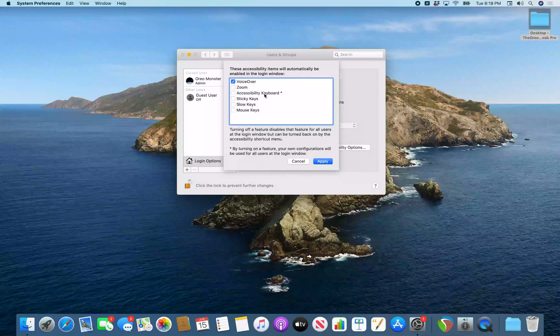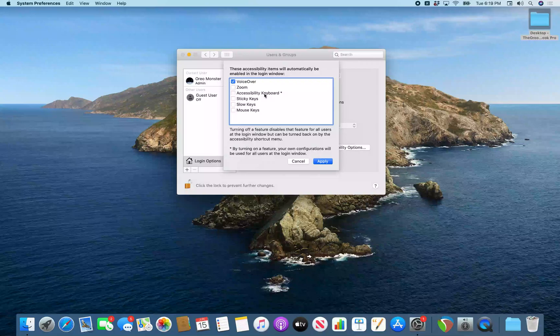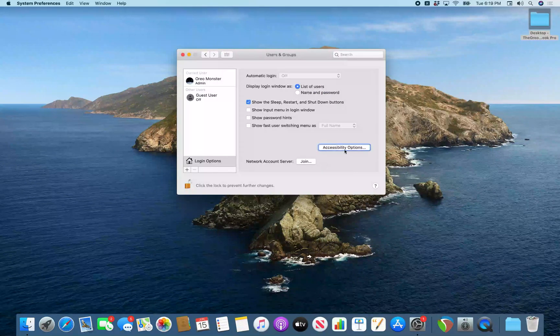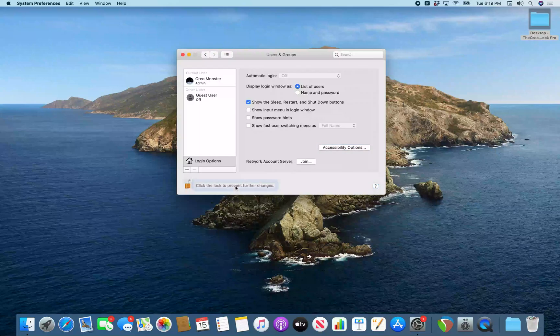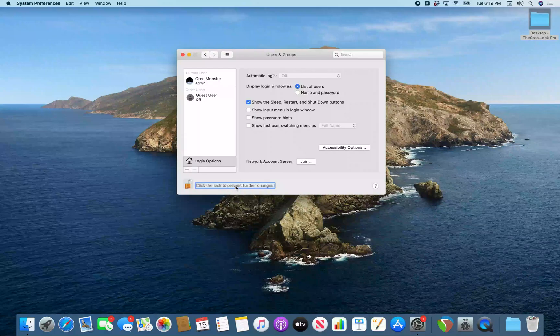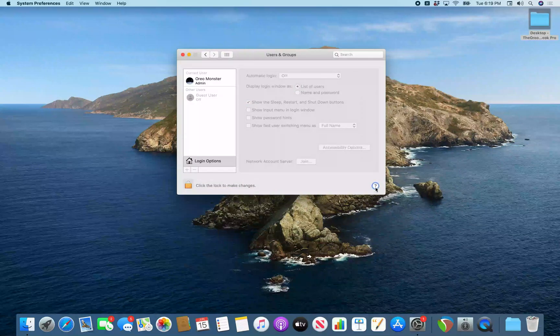I'm going to jump to the end with VO end again. Apply button. Hit apply. Accessibility options button. Closing dialog. All right. So I just VO space and apply. And I like to remember to lock these windows when I'm done with them. So I'm going to jump to the end again with VO end. VO left over. Click the lock to prevent further changes button. And I'm going to VO space on this to lock this window again.